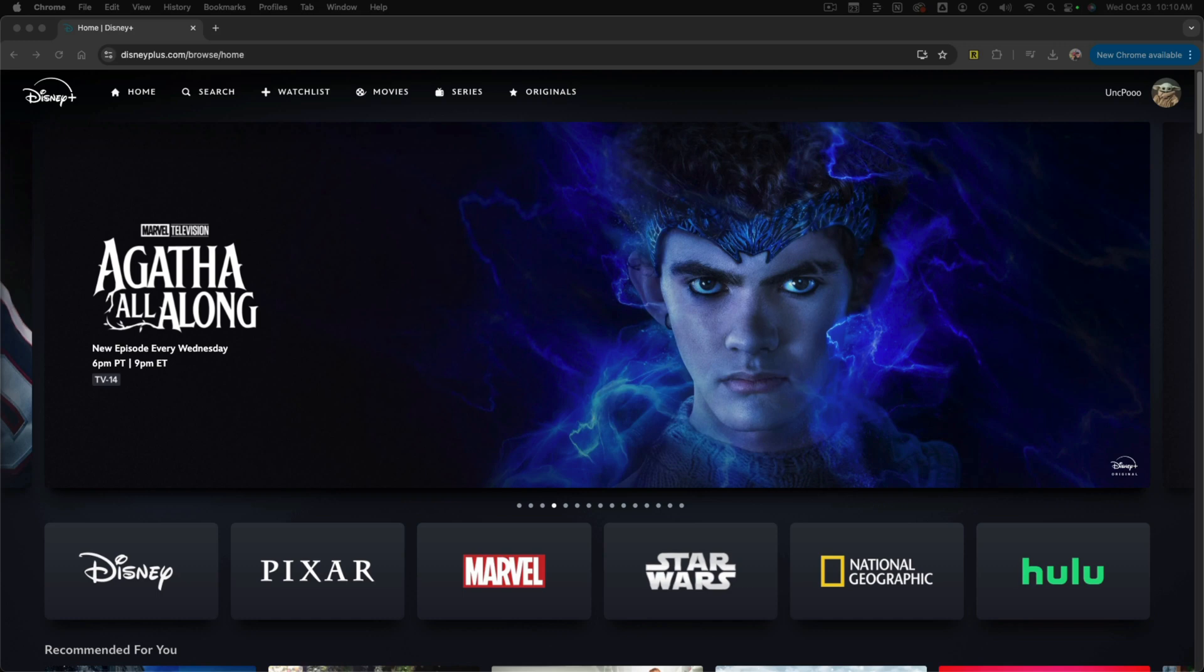In this video, you're going to learn how to turn on or off subtitles or closed captions within Disney+. So here we are within Disney+. This is going to work if you're watching it on your TV, on a computer, or on your mobile device.